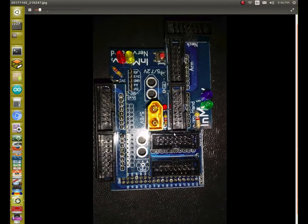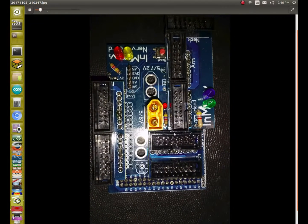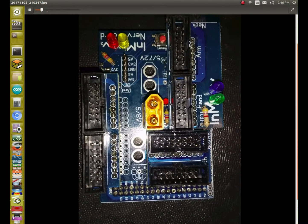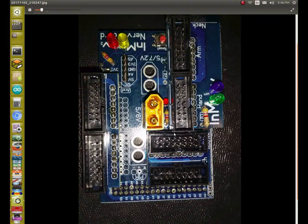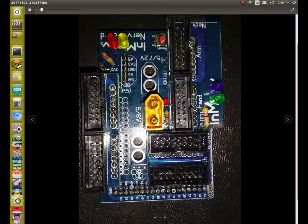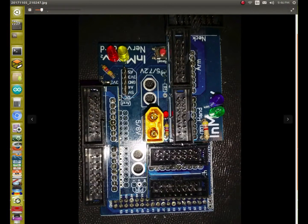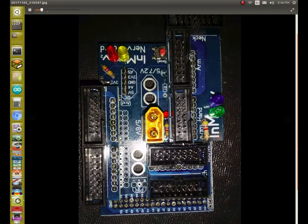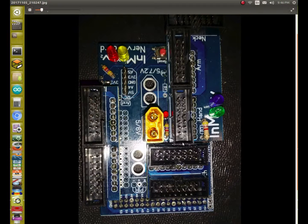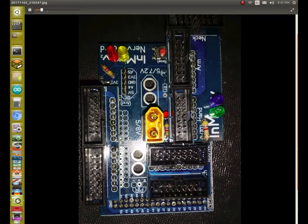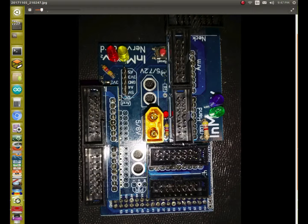This is one of the boards after it's completed, and everything is soldered correctly, I hope. And it's ready to use on the robot.